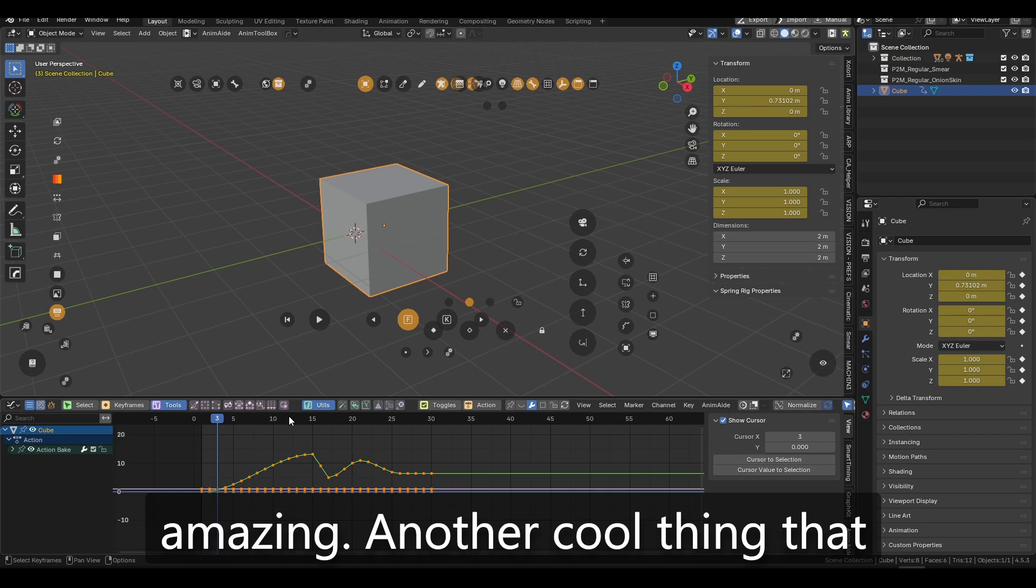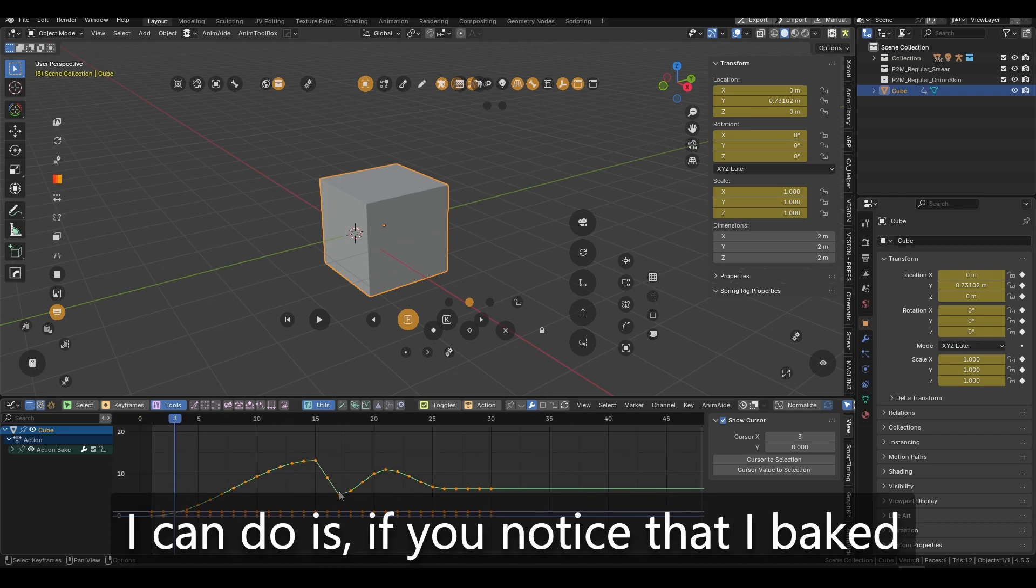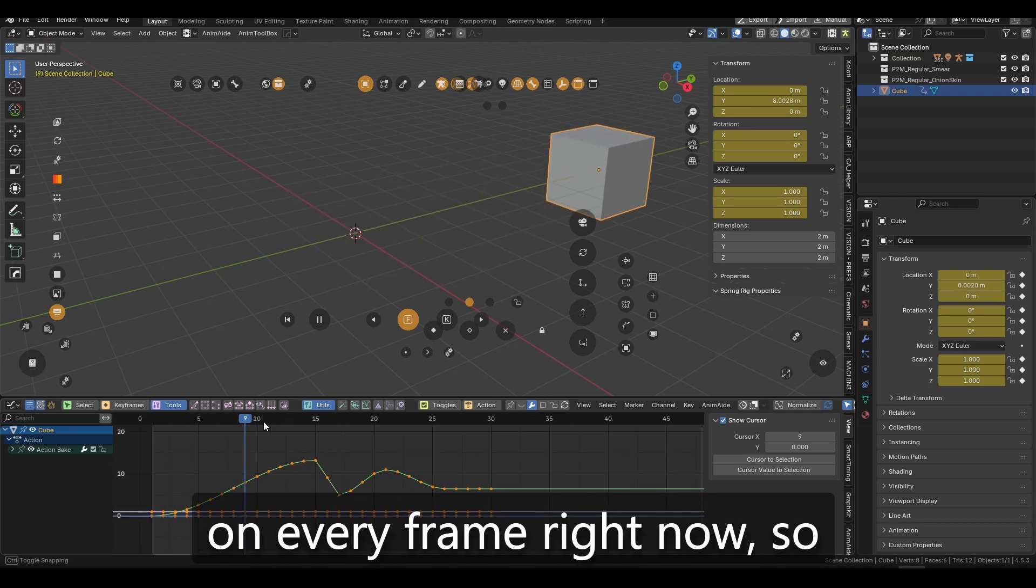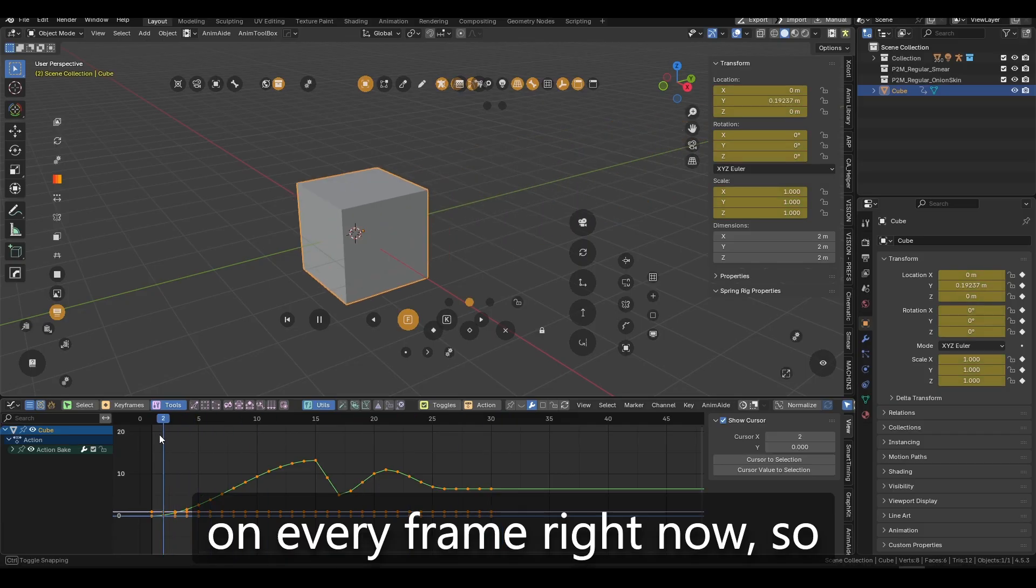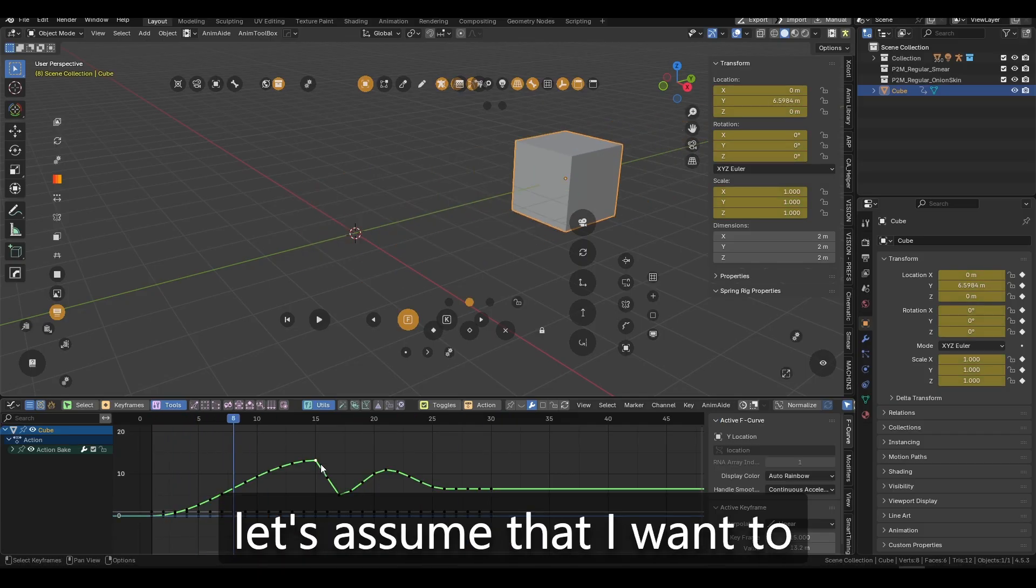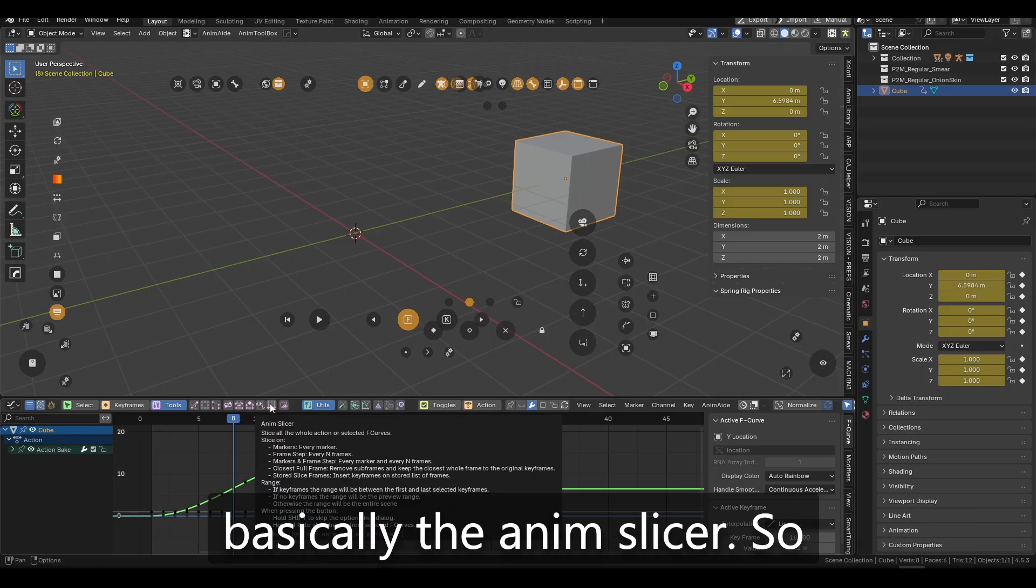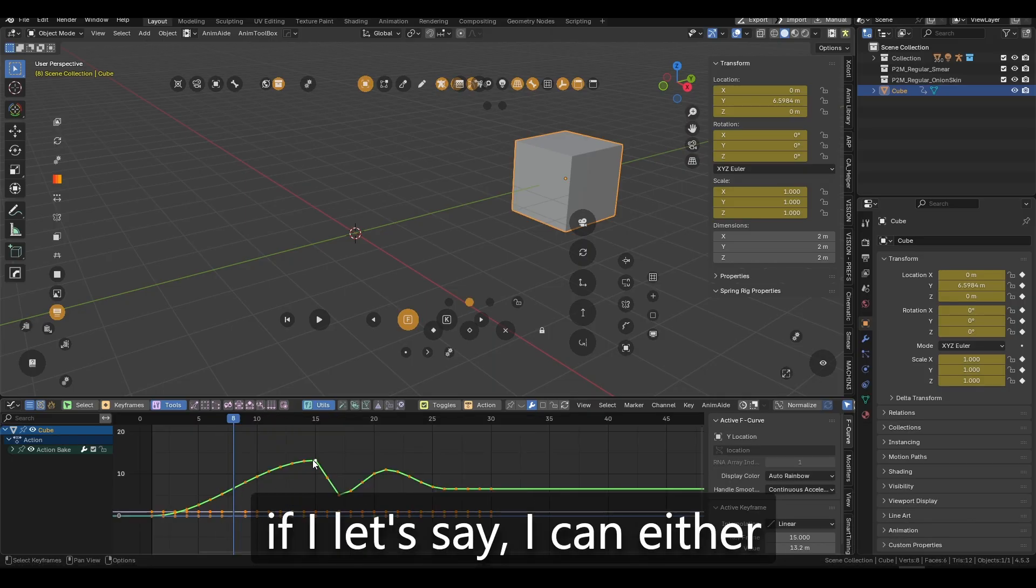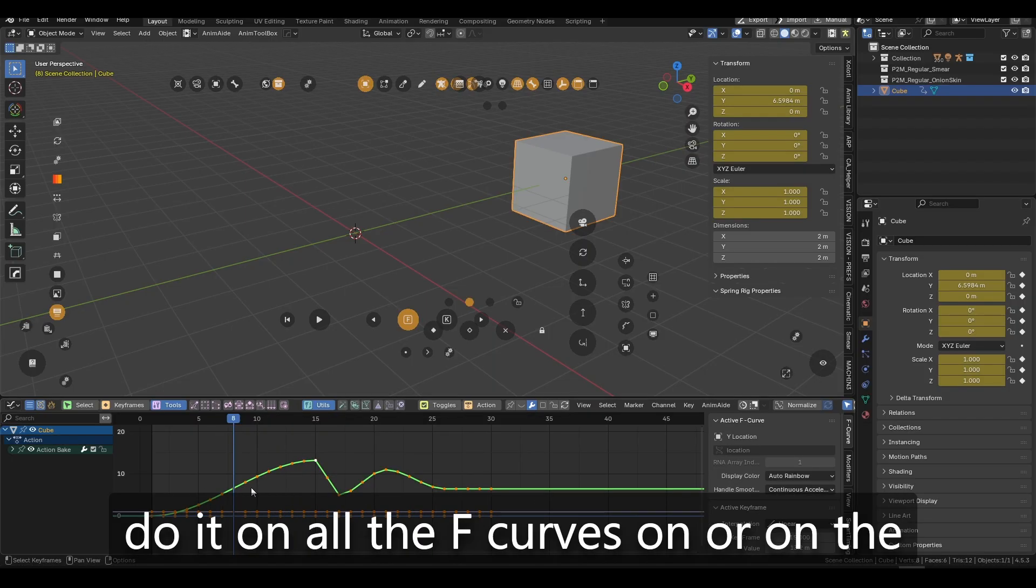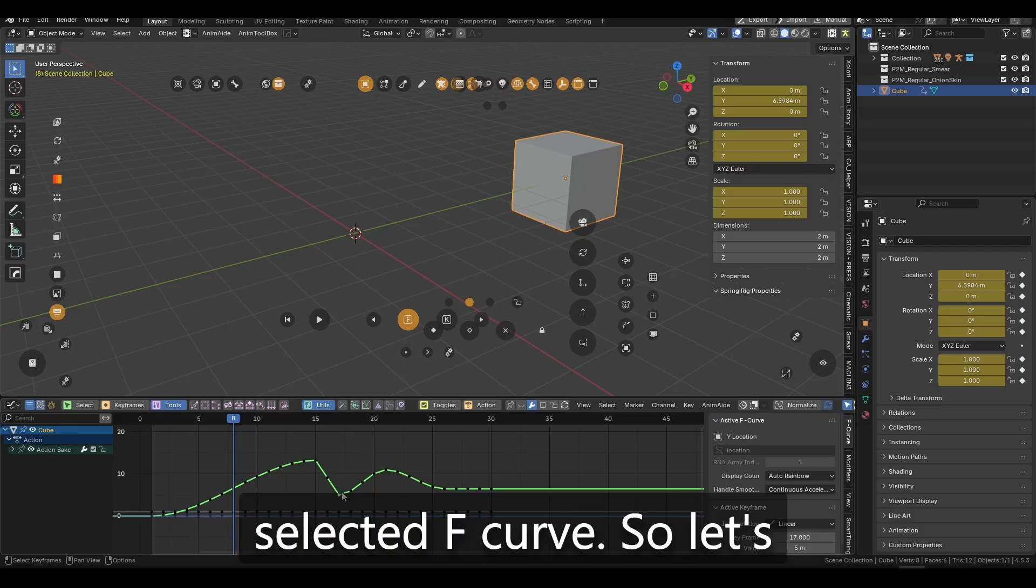Another cool thing that I can do is if you notice that I baked on every frame right now. So let's assume that I want to decimate or go back. Another cool tool is basically the AnimSlicer.